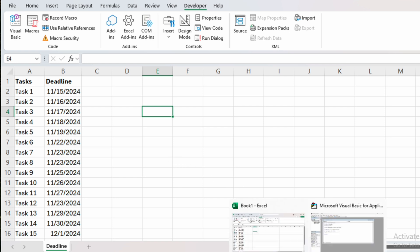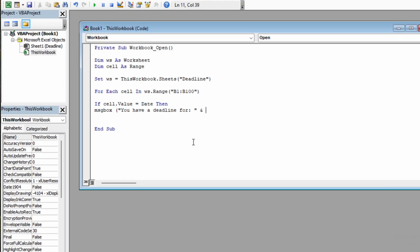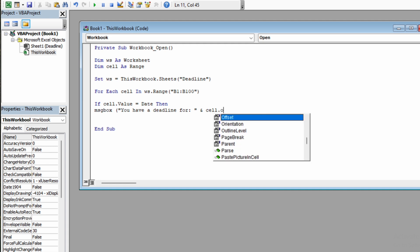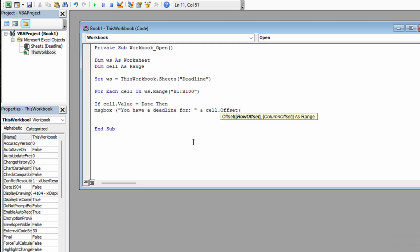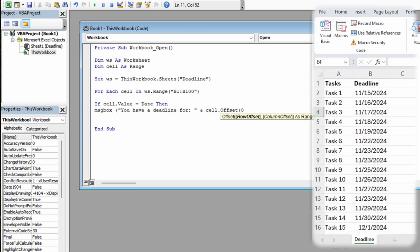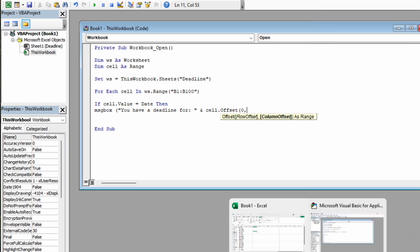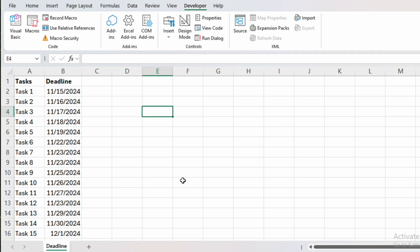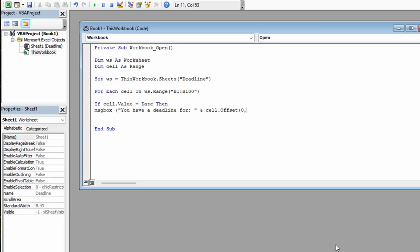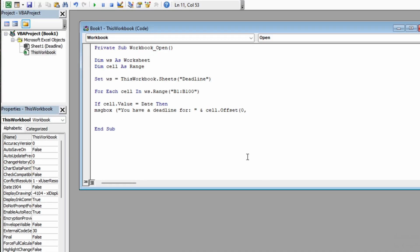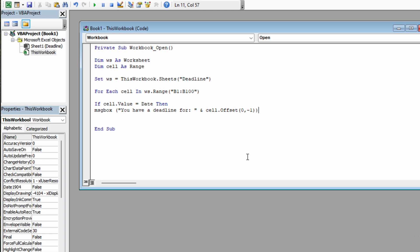So we will say cell. So that will get the cell containing the deadline, but we will offset from that cell and we will offset the rows with zero because we want to stay in the same row. But we want to move the content that we are getting from column B to column A. So in this case, we will write minus one and we will close round bracket for the offset and we will close round bracket for the message box.